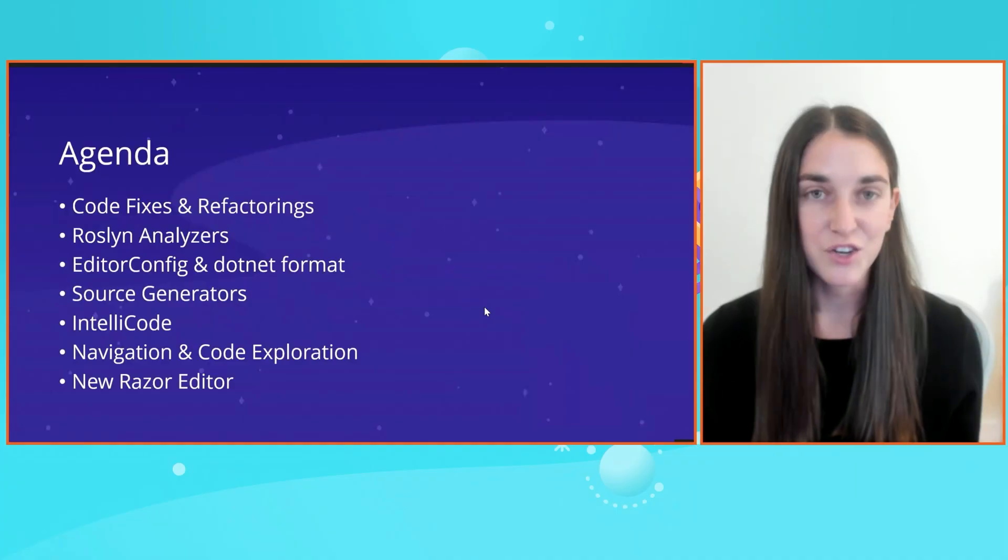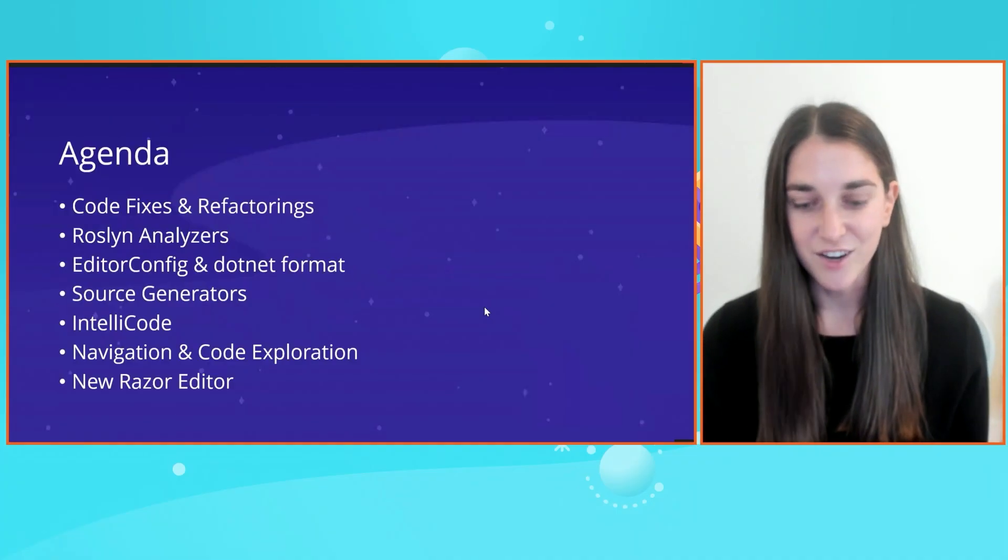Hi everyone. My name is Mika Dumas. I'm a Program Manager on the .NET team, and today I'm going to talk about supercharging your .NET productivity with Roslyn and AI. Usually these talks are filled with tons of tips and tricks and demos, so brace yourselves. Here is the agenda today. I'm going to talk about code fixes and refactorings, Roslyn analyzers, editor config, .NET format, source generators, IntelliCode AI, and the new Razor editor.